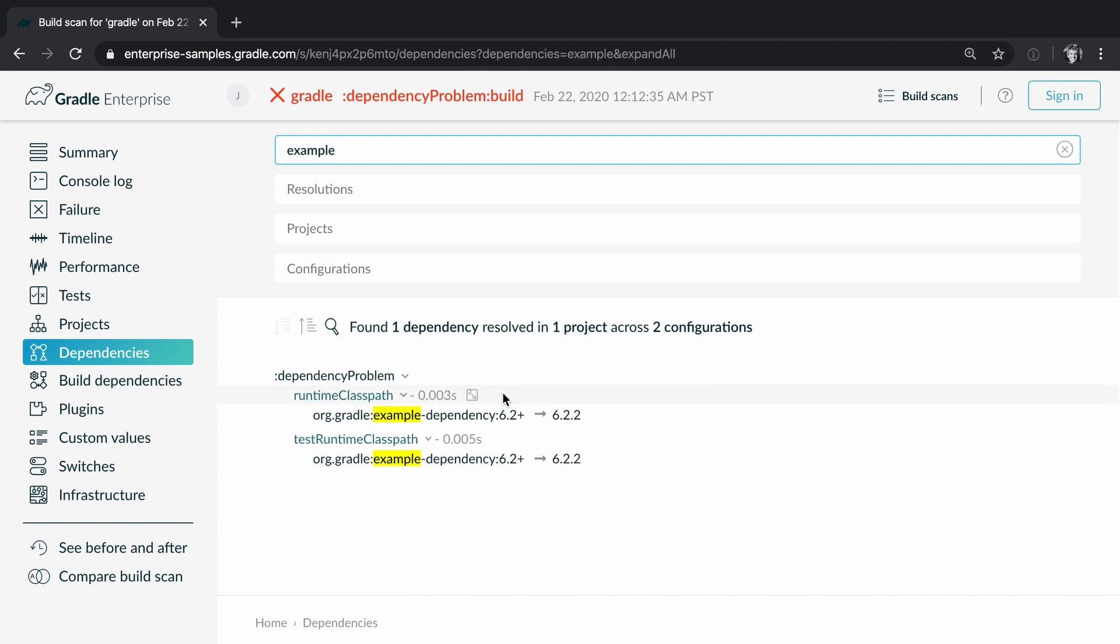We can see here that this is a dynamic dependency similar to what are snapshot dependencies in Maven. That means the build always looks for the latest available 6.2 dependency. In this case this is 6.2.2.